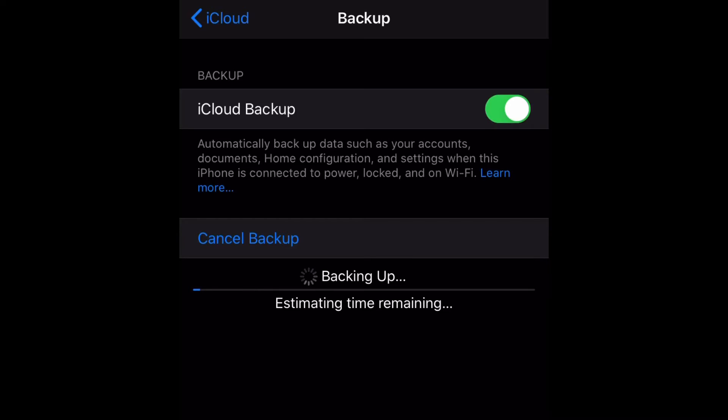So I'm just going to wait for this. As you can see at the top, I have iCloud Backup set to automatic. As I said before, it automatically backs up data such as your accounts, documents, home configuration, and settings when this iPhone is connected to power, locked, and on Wi-Fi.